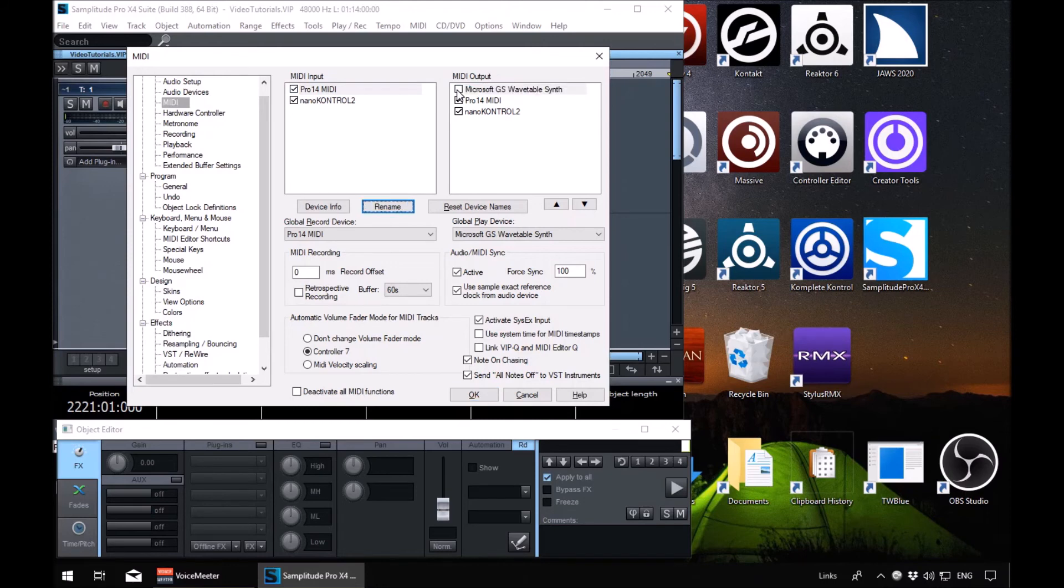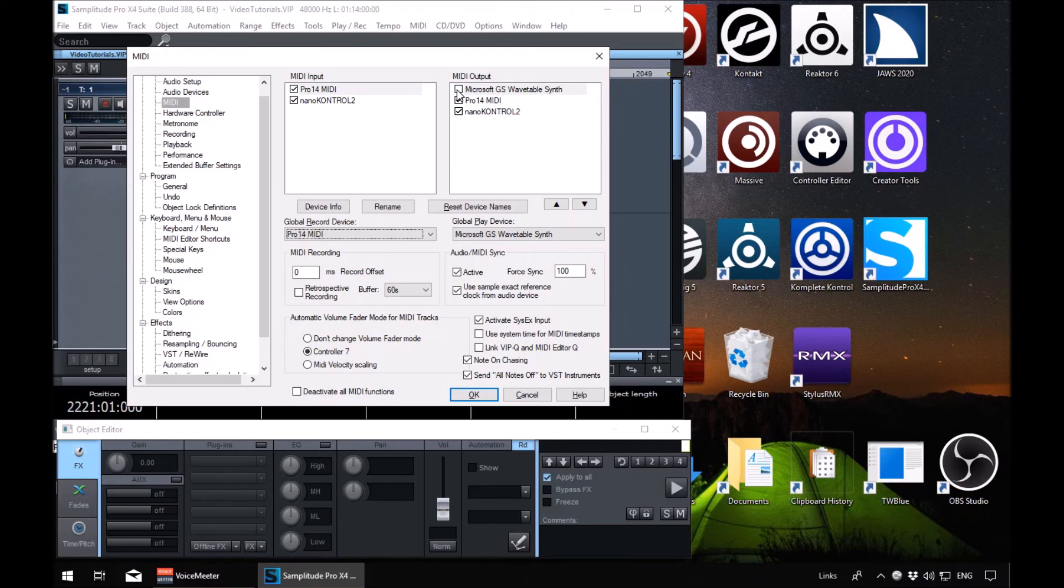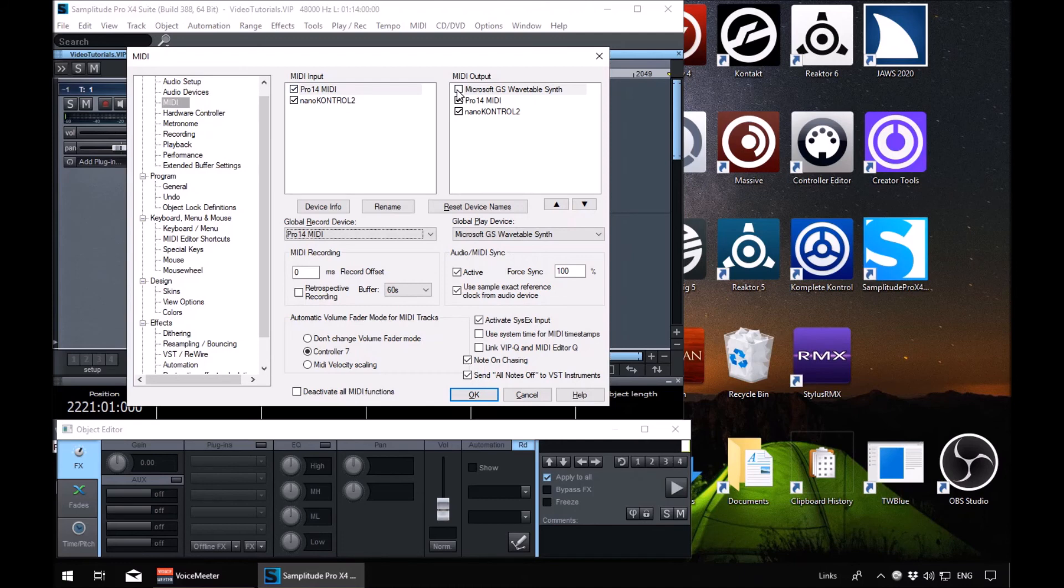Device info button, rename button, reset device names button. Global record device combo box. We've got another list here of global record devices. You won't be able to disable or enable them in here because they will be tied to the inputs and outputs in the previous ones that we were just enabling. So you should be able to just leave these as they are.